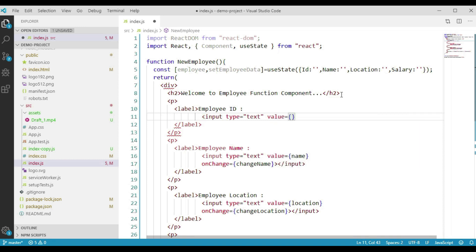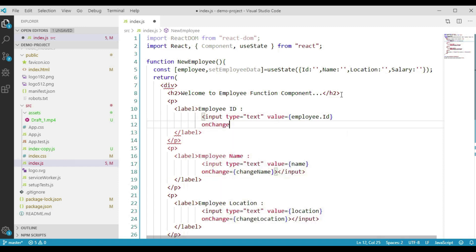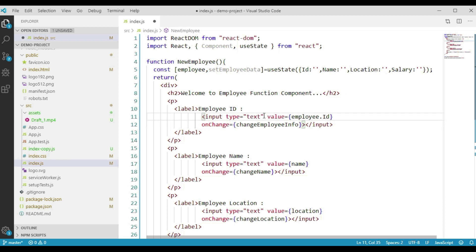We assign a value to each input element by reading from our state object — for example, employee.id for the id field. On change, let's assume we will create a function called changeEmployeeInfo. The most important thing is we should assign a name attribute to each input element, which we will use to update the employee object details. So we say name equals id. We do the respective changes for employee name and employee location as well.